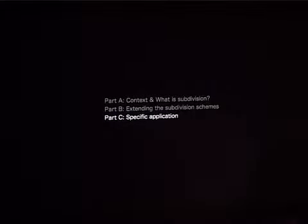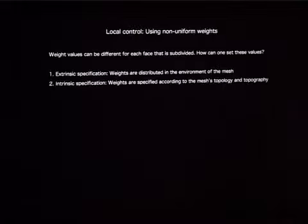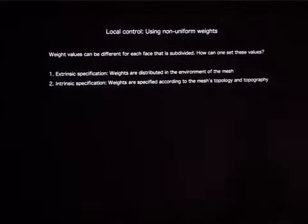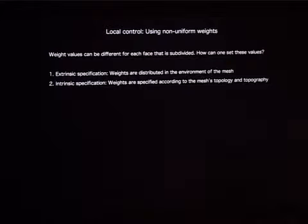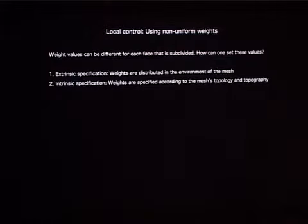By adding additional rules you can generate even more possible geometries using this very simple process. The question came up: one is able to produce these shapes — how can one apply them more specifically? There are two techniques I looked at. They both involve non-uniform weights, which just means that the parameters used are not the same at different parts of the mesh. I tried linking the weights to attributes of the mesh — of the form that was produced in the intermediary steps. That's an intrinsic specification.